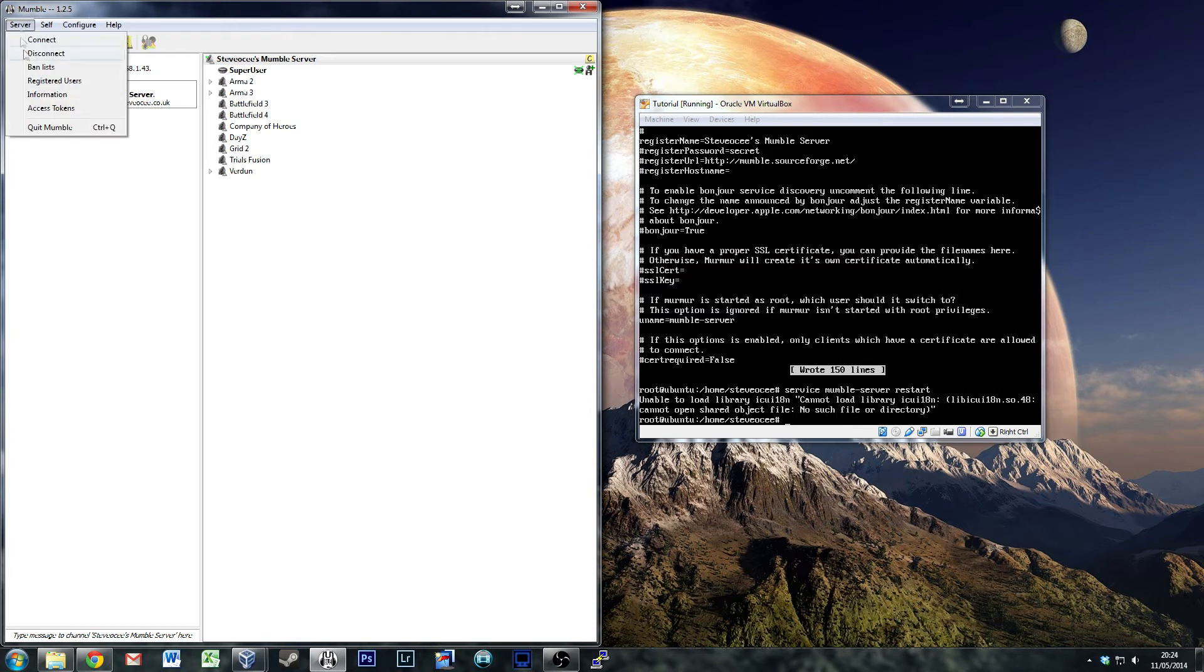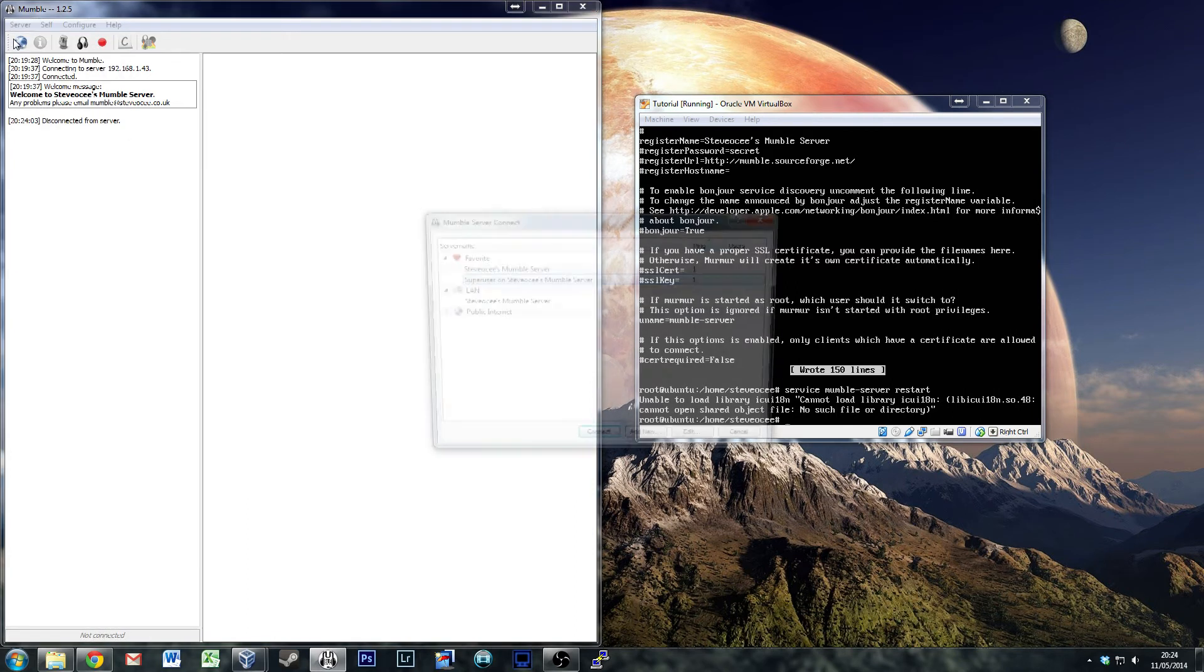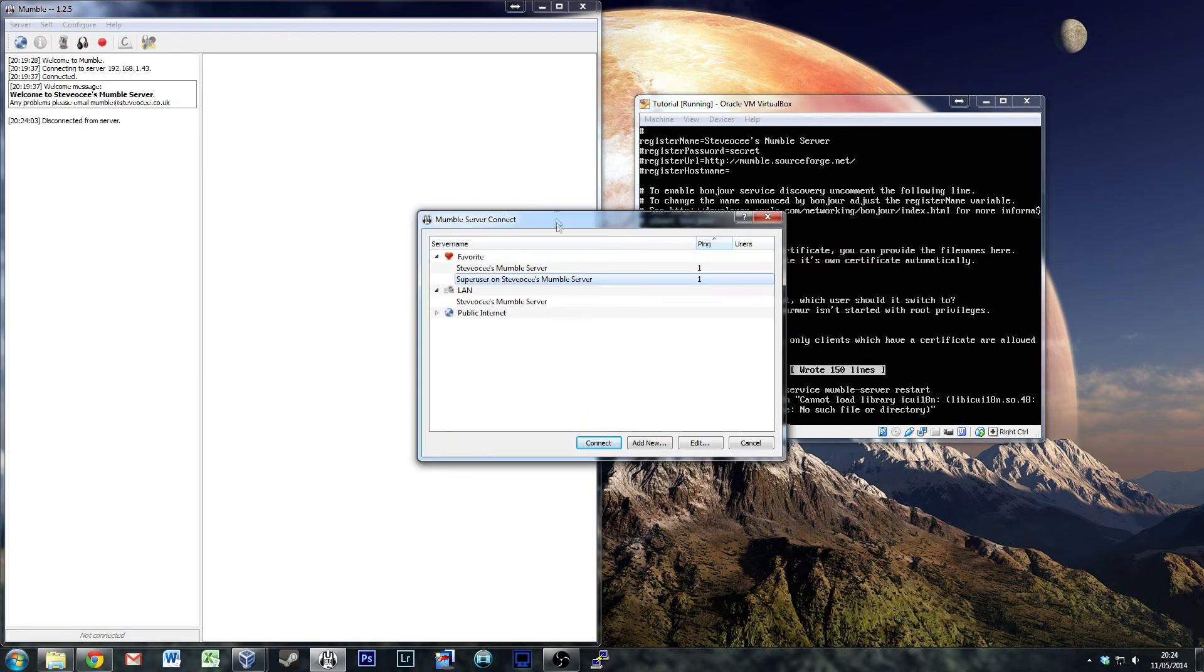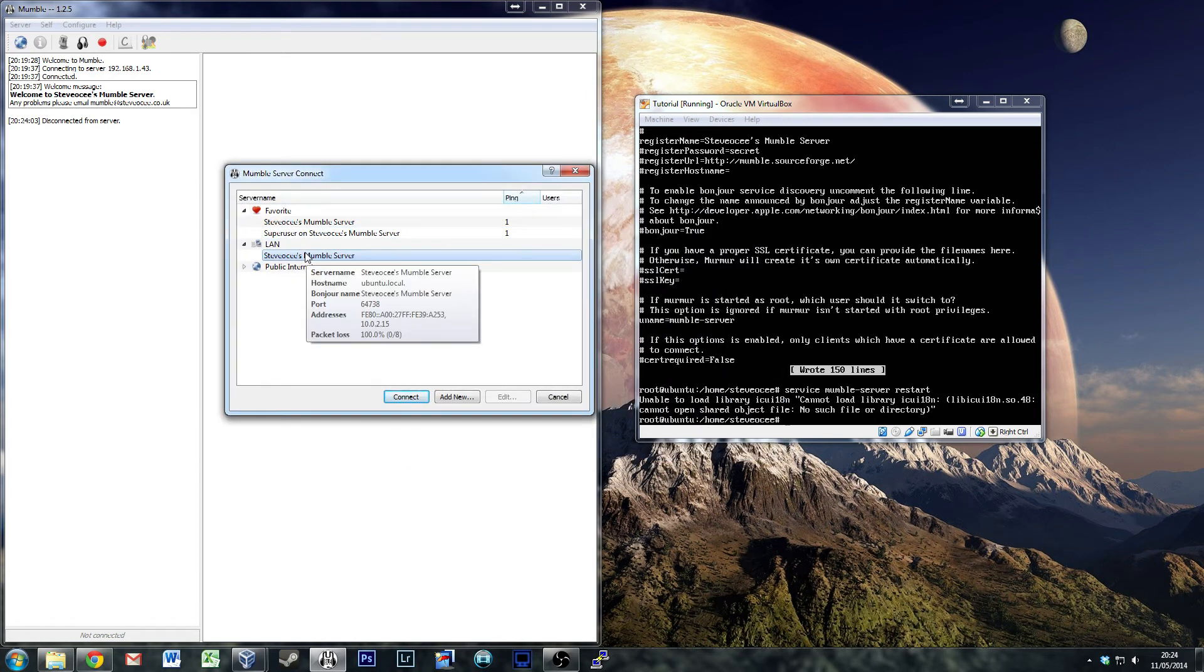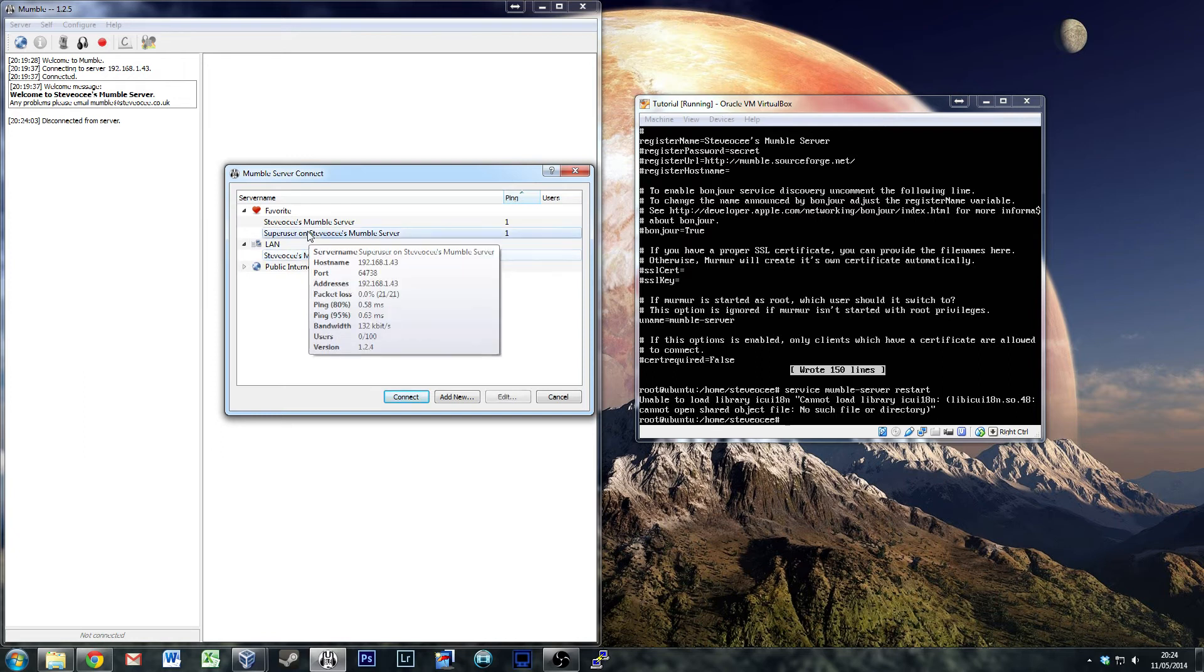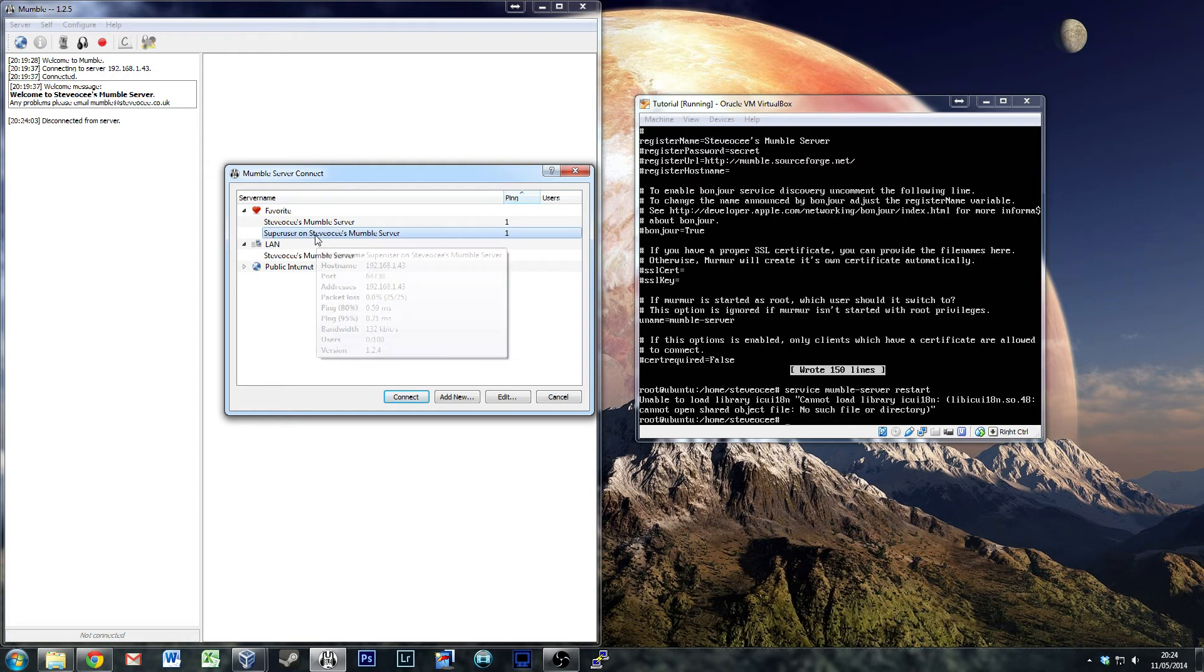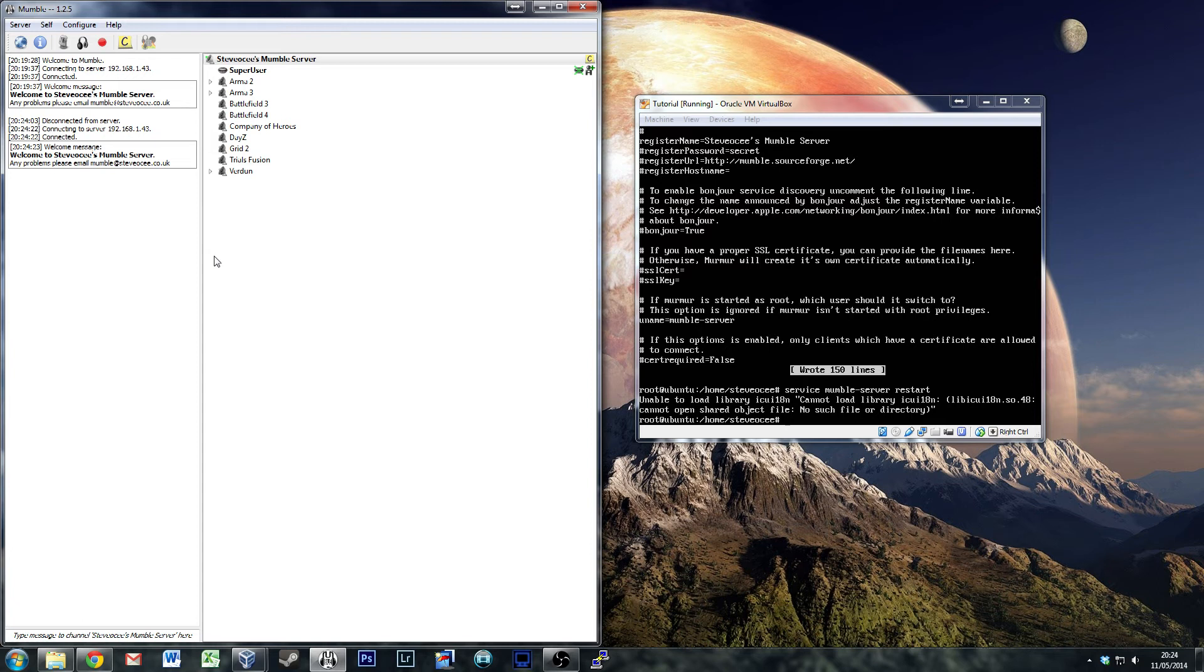From here, we will connect to a new server. For example, Steve OC's Mumble server. That's my Ubuntu. So we'll go into the super user one and hit connect. If it's your first time connecting, it'll ask you for the password, which you set previously when you did the dpkg-reconfigure. Just pop your password in and in you go.